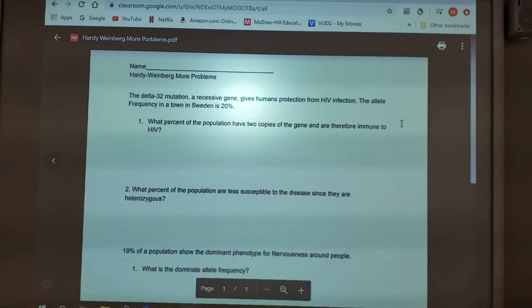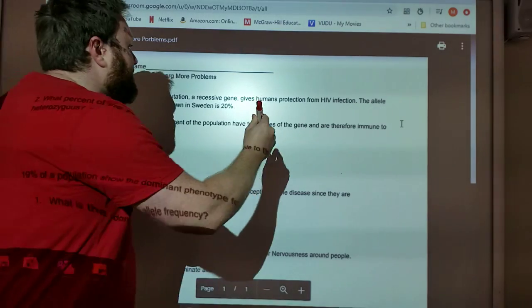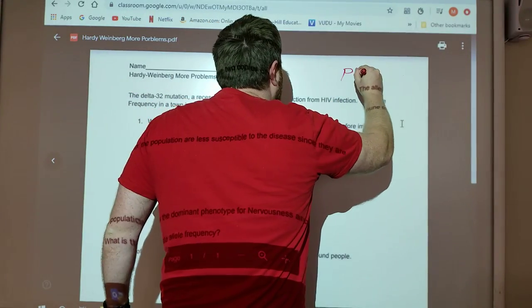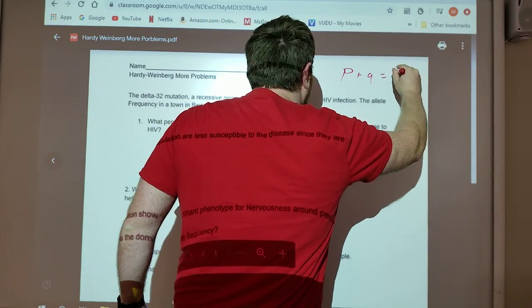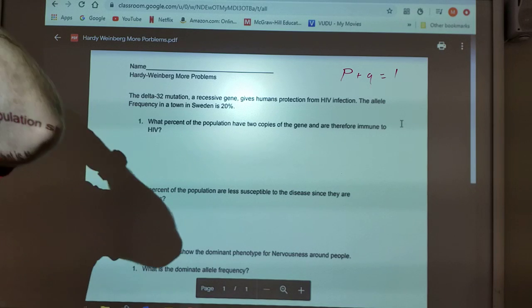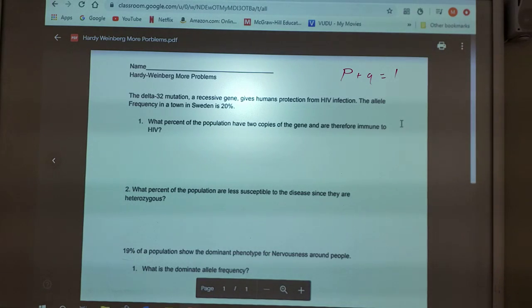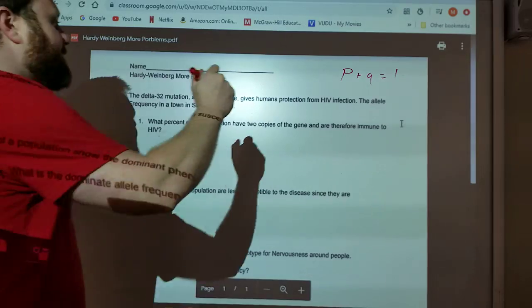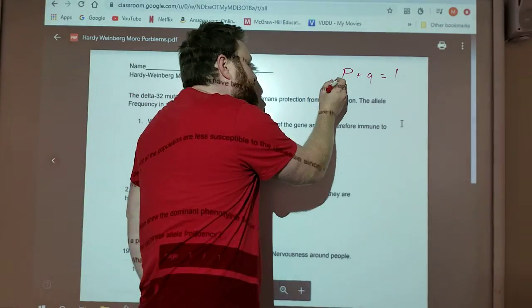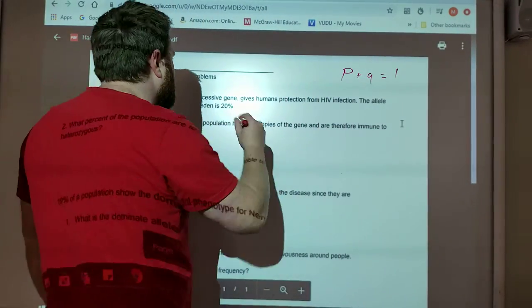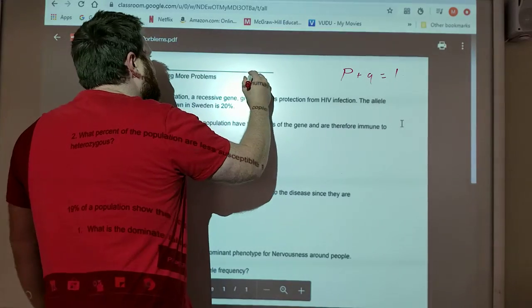Remember, the goal to all these problems is to find P or Q. If you don't know what P or Q are, you need to figure out what these terms are. P is the dominant allele, Q is the recessive allele. Putting that into the equation, this is P squared plus 2PQ plus Q squared equals 1.